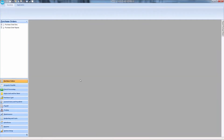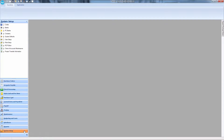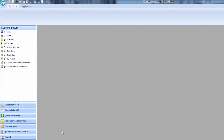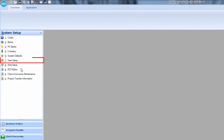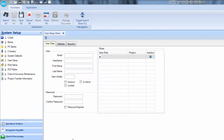Open Smart Accounting and select the System Setup module. Then select User Setup. The work area will open to the User Data tab.